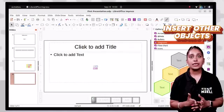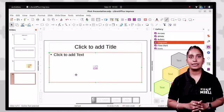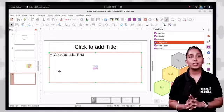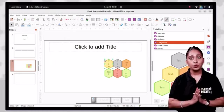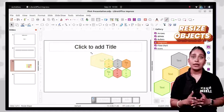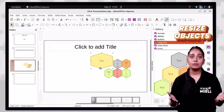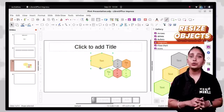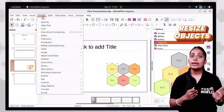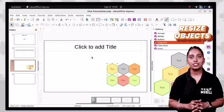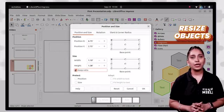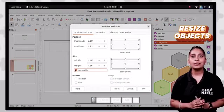Once you have added an object, image, or clipart, you might need to resize or scale it. To resize an object, select it by clicking, then drag any corner handle with the mouse pointer to resize. Release the mouse button when the object reaches the desired size. To scale an object, select it, click the format tab, then object and shape, then click position and size.